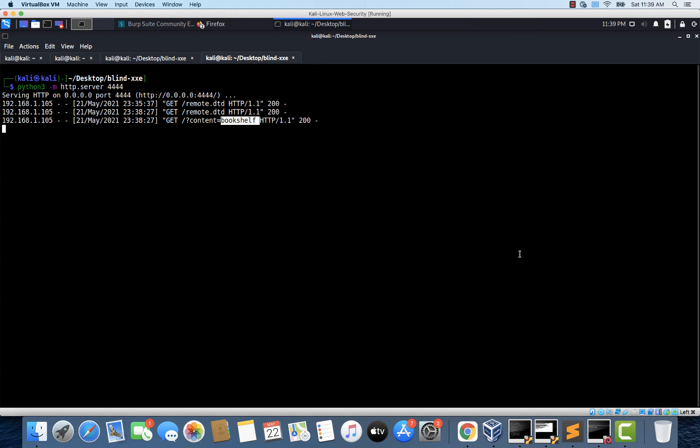Now is it not possible for us to read files with newline characters? There are other techniques that we can use. We can try to create an error condition in the website so that it throws an error. And along with the error, the contents of etc password file will be displayed. So let's modify our payload and see how we can do that.